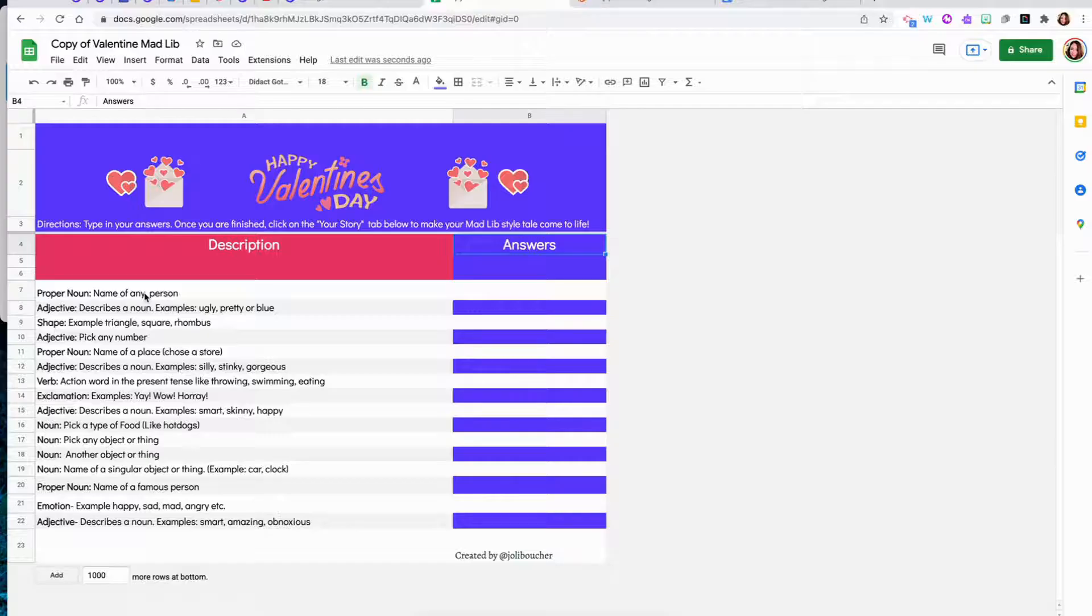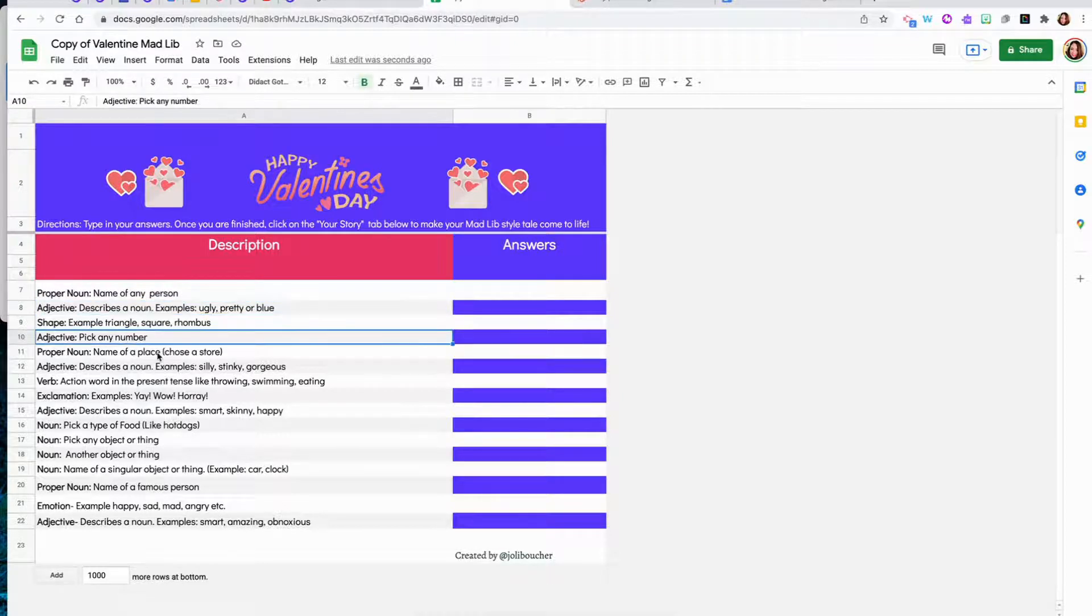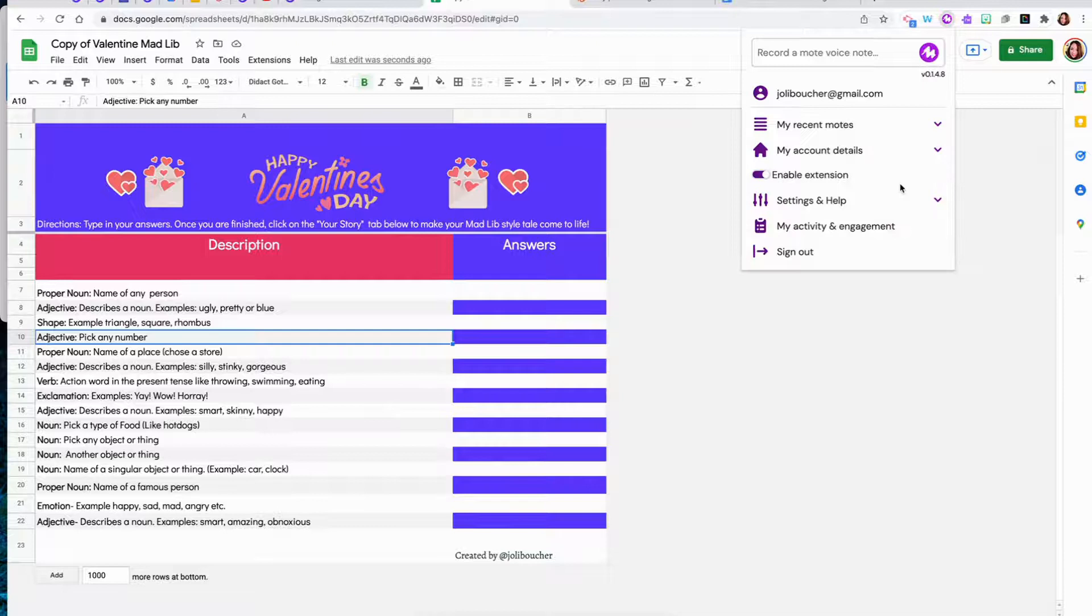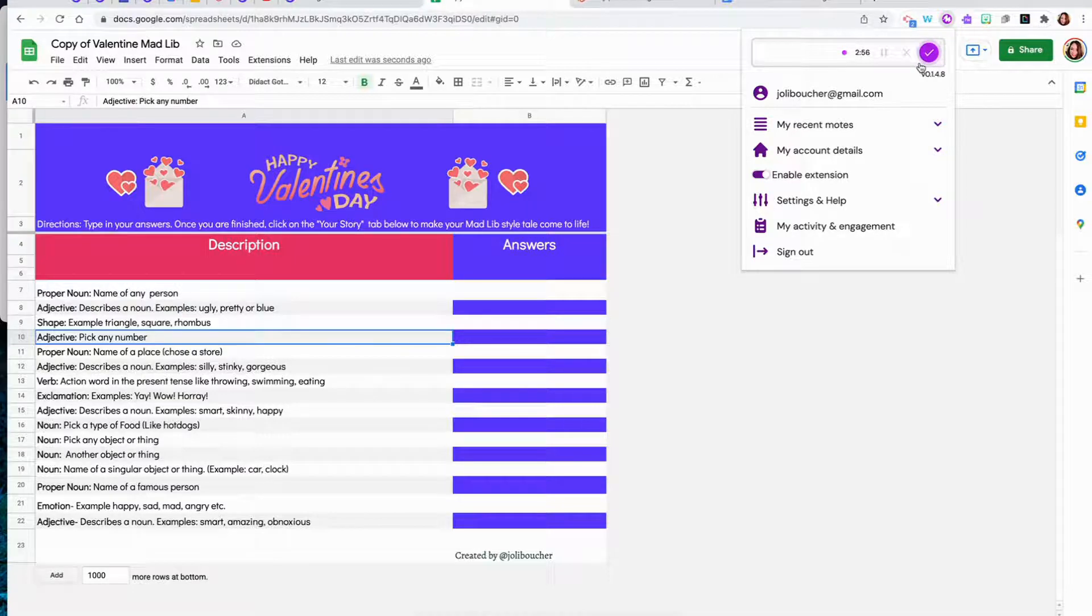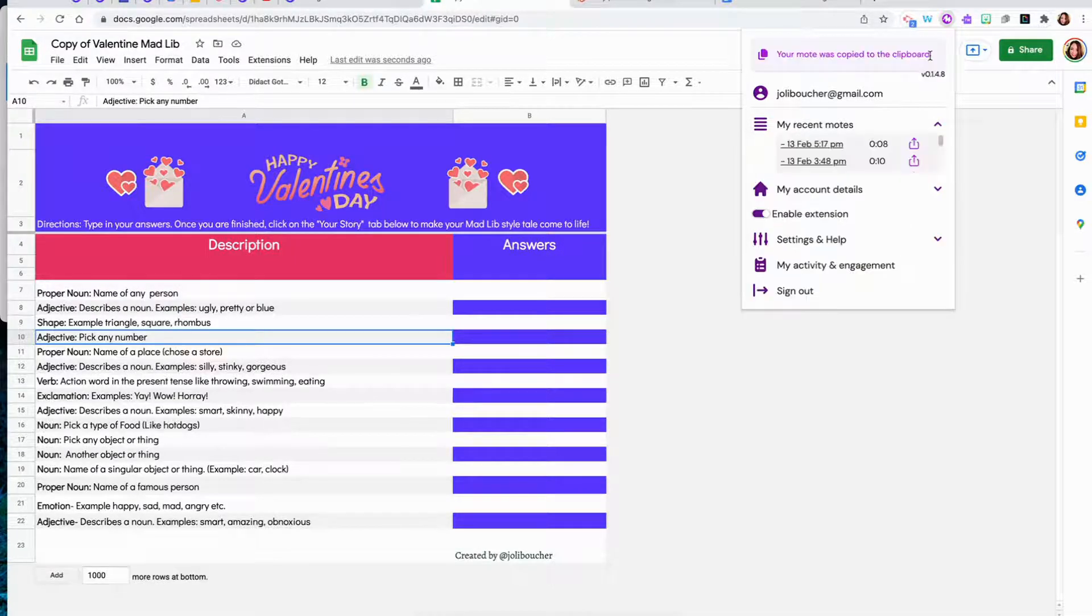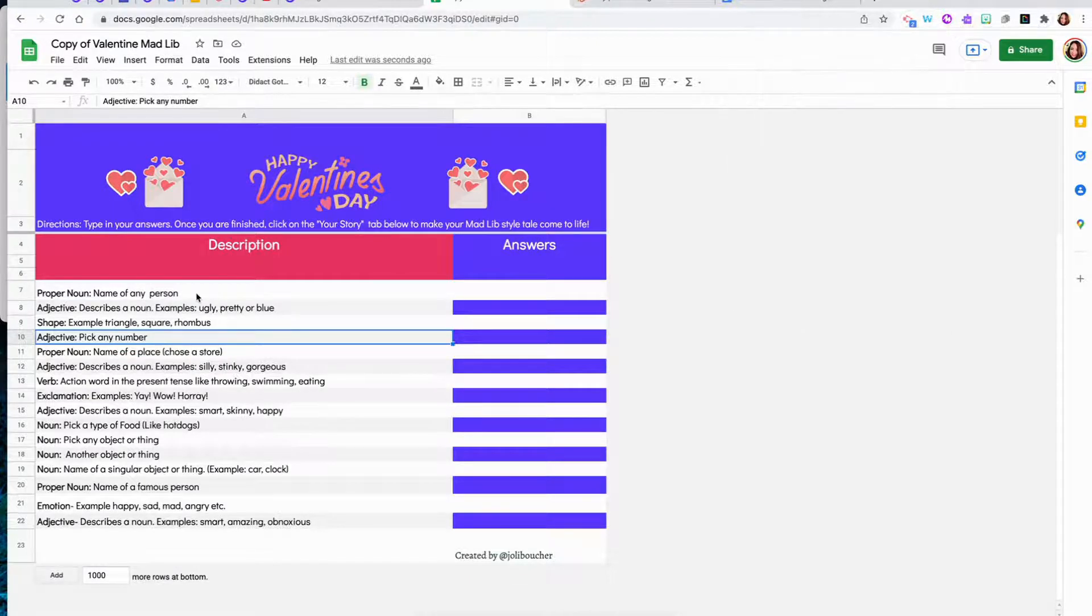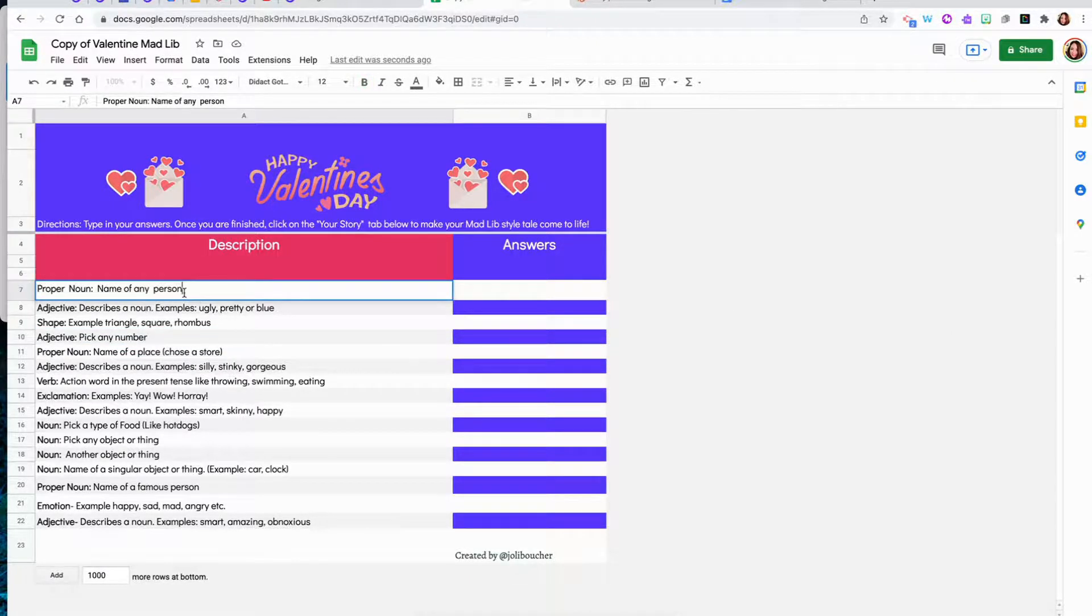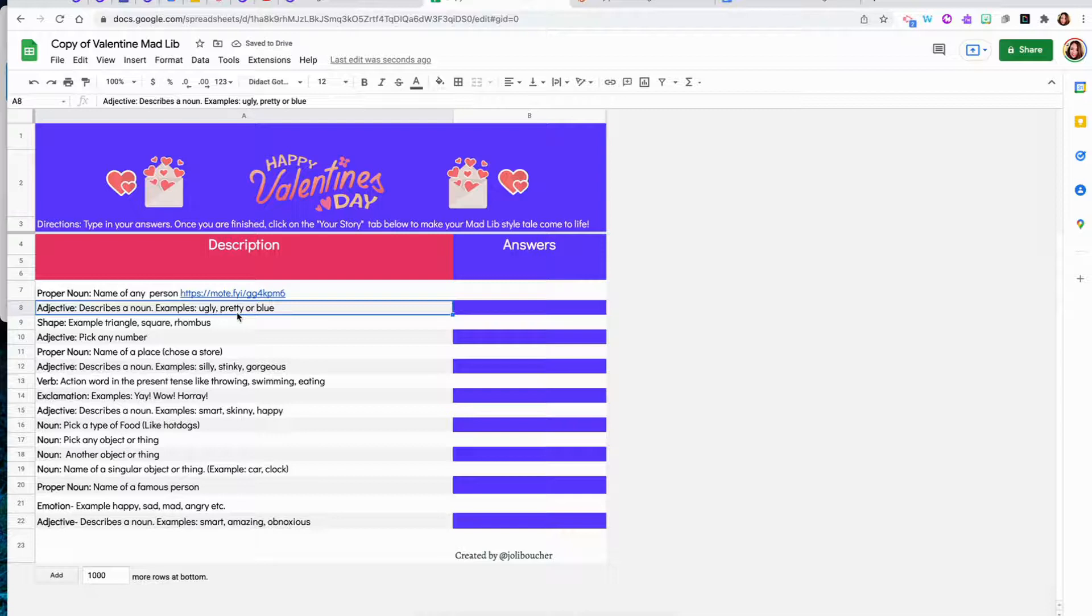So if you wanted to have all of these descriptions read to students, you could click on the moat extension. Enter a proper noun. The proper noun is the name of any person, place or thing. Now you can just copy this link and you can include the audio recording right here. So that would differentiate for any students that need the descriptions read aloud to them.